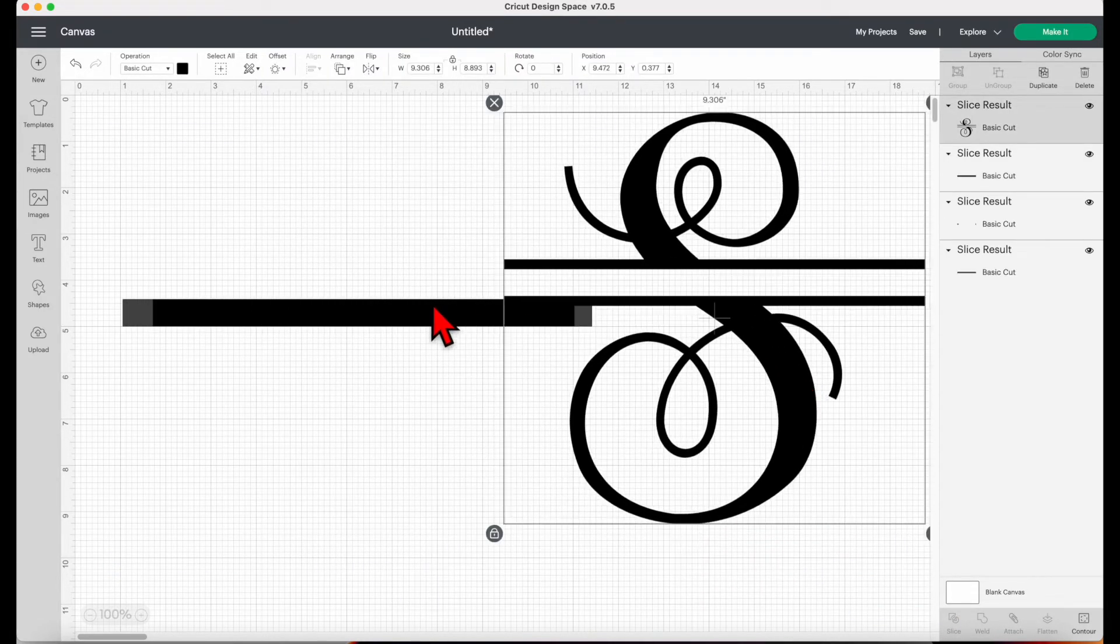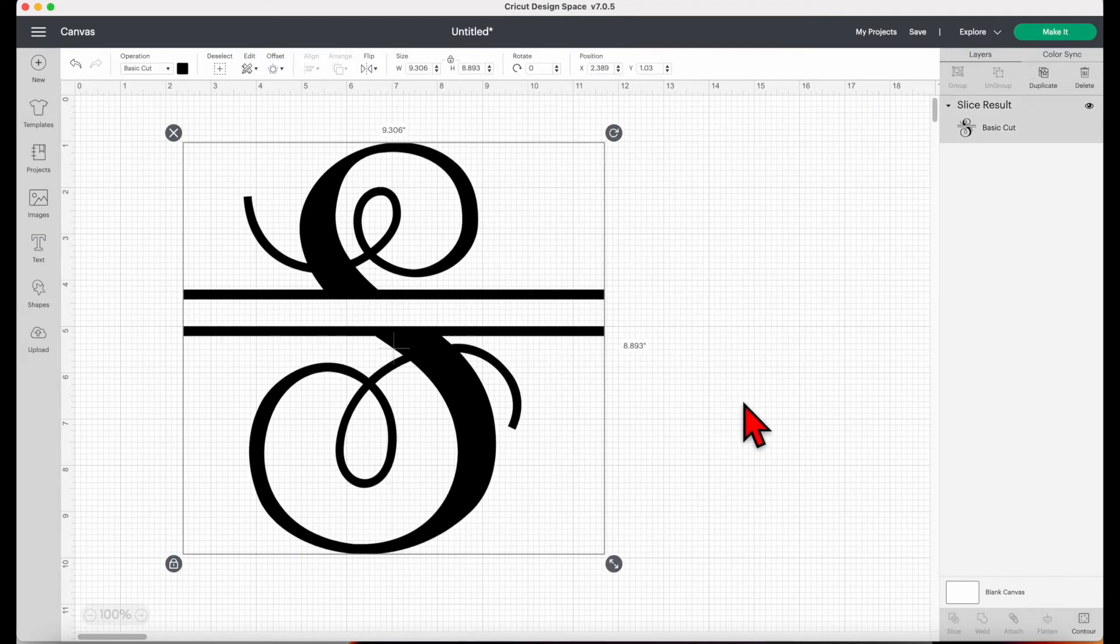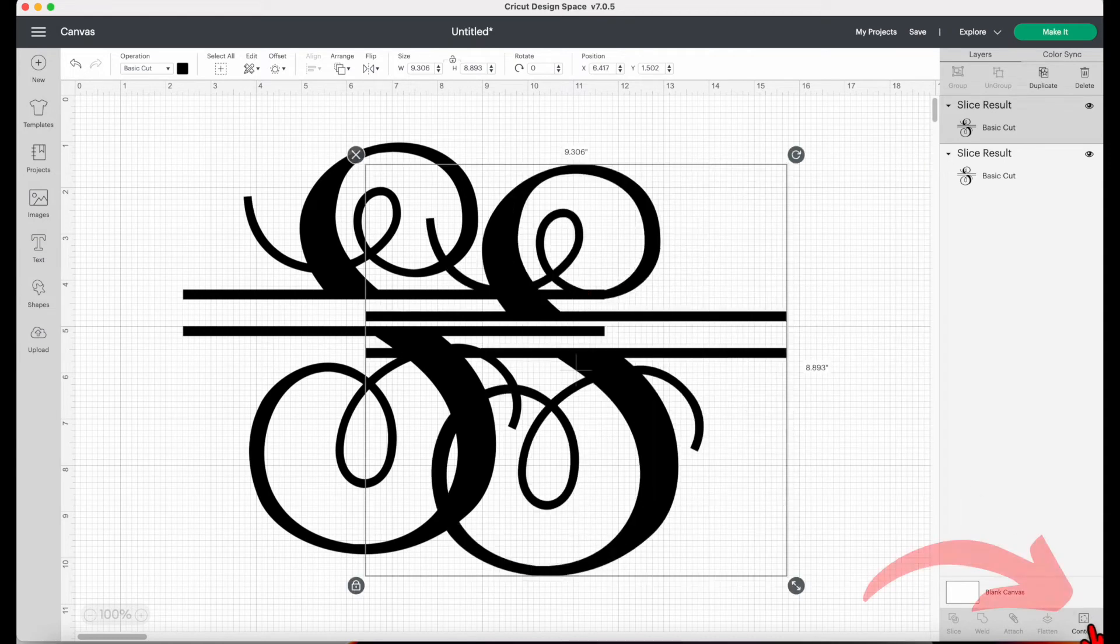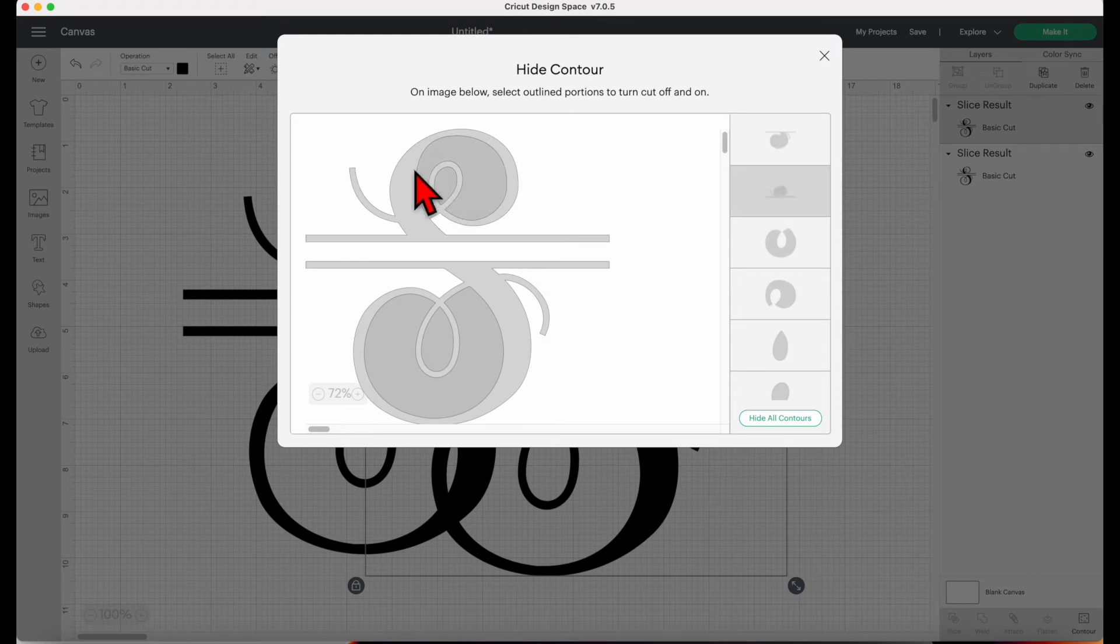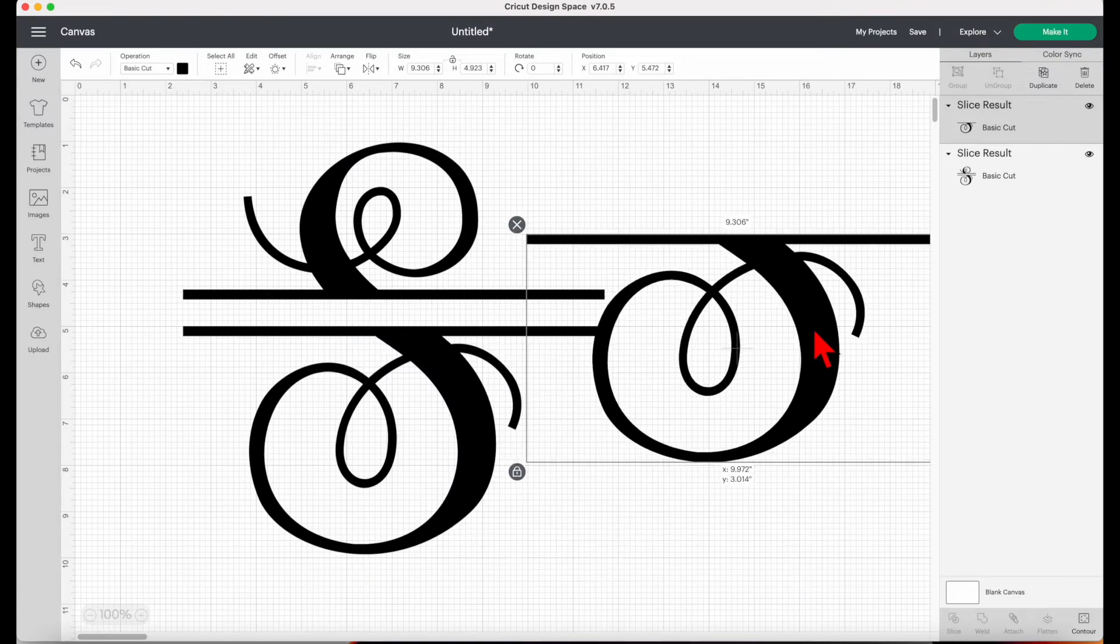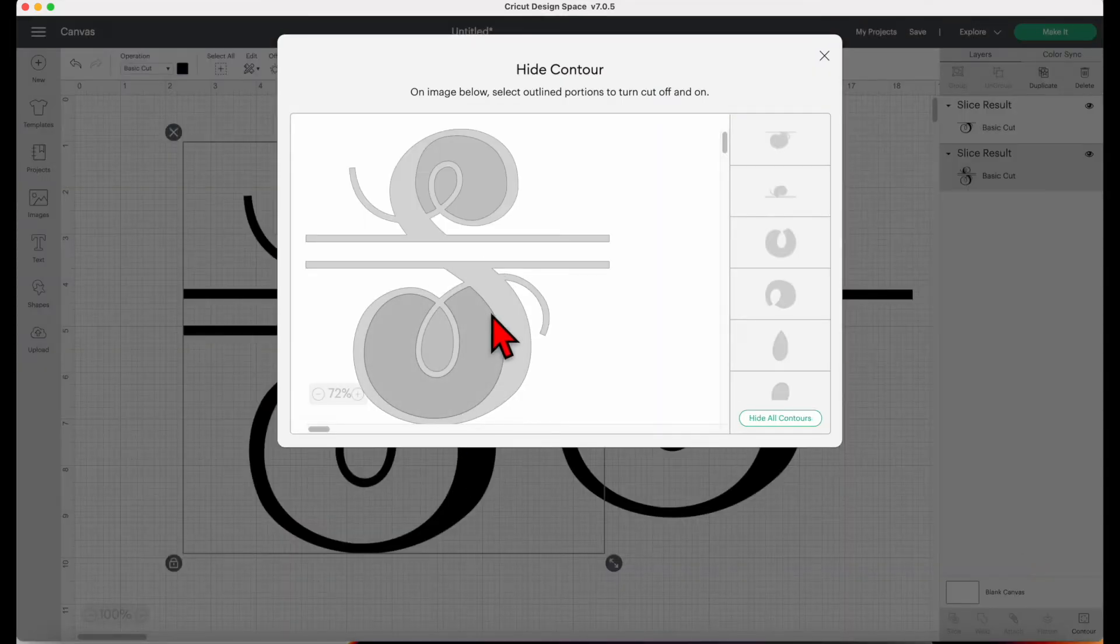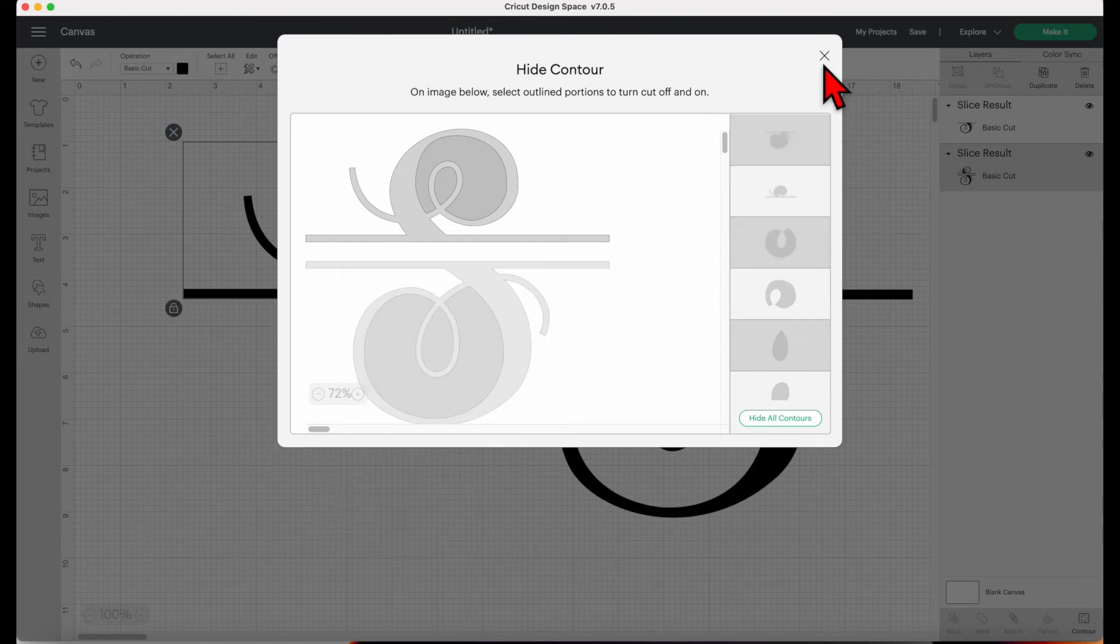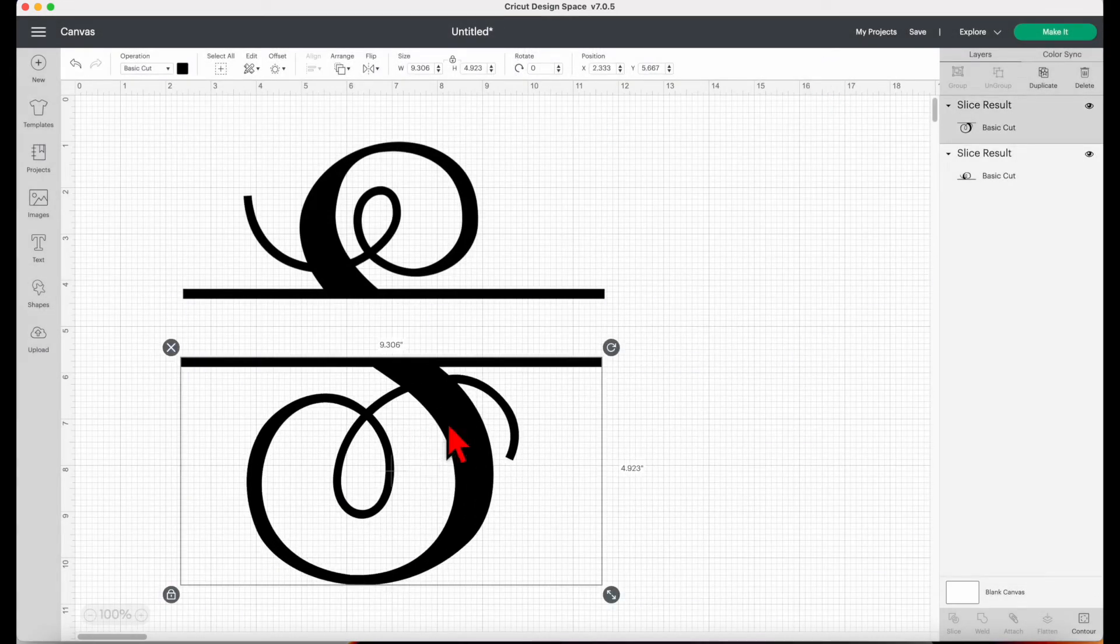And then delete these. Then select the letter again, then click duplicate. Then click one of the letters, then click contour. Then here I'll remove the top pieces and then click X. Then click the other letter, then contour. Then I'll remove the bottom pieces and then click X again. Now we can place them like so, then select all.